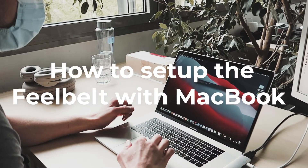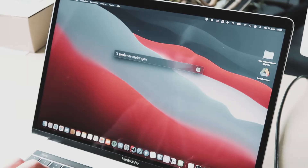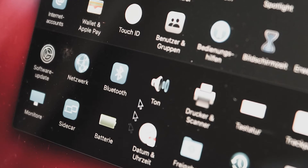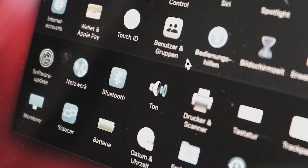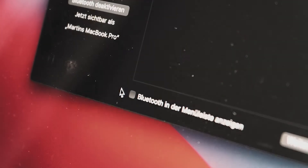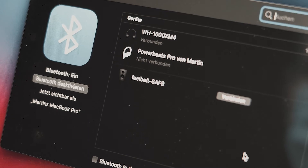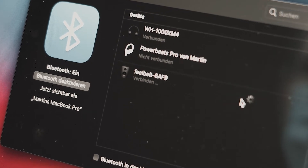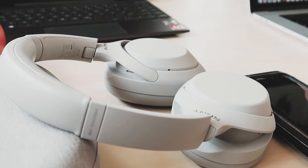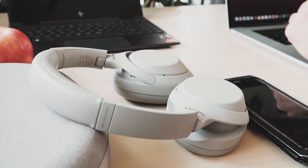To connect your FeelBelt with your Mac, the first thing you have to do is to open the system settings. In the system settings you now have to select Bluetooth to see all the Bluetooth devices which are ready to connect. First, connect your FeelBelt by selecting it and pressing the connect button. Afterwards you also have to connect your headphones in the way your headphone manufacturer described.